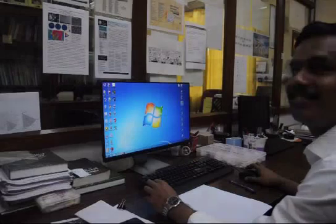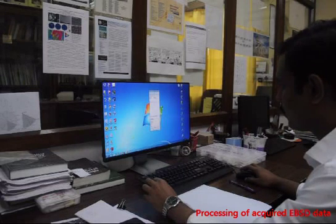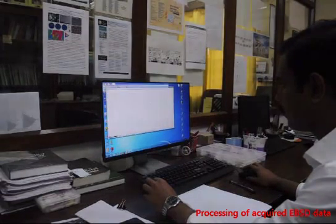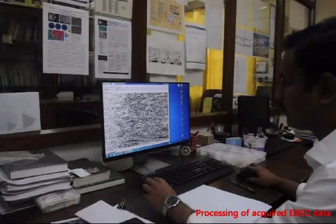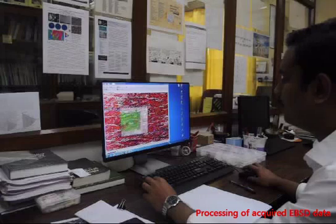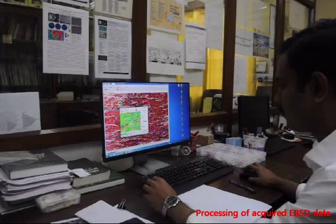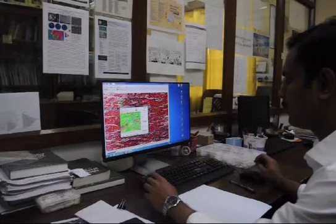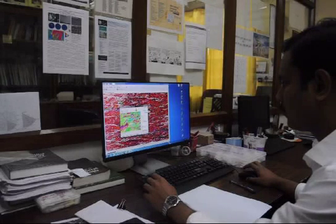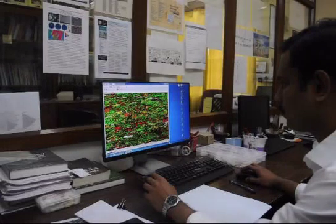This is Ranjit — he works on EBSD and does extensive processing of EBSD data acquired in the central research facility at IIT Kharagpur. We have a license provided by Oxford Instruments, UK, to process the acquired data here in the lab — which we now call the FAL, Fabric Analysis Laboratory. He is currently processing data from a mylonite from the Eastern Ghats region of India.